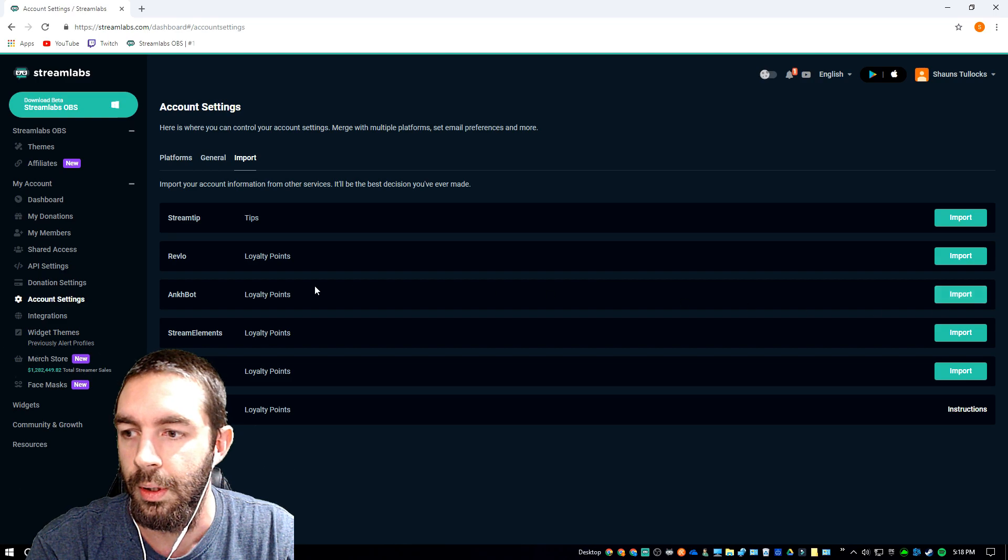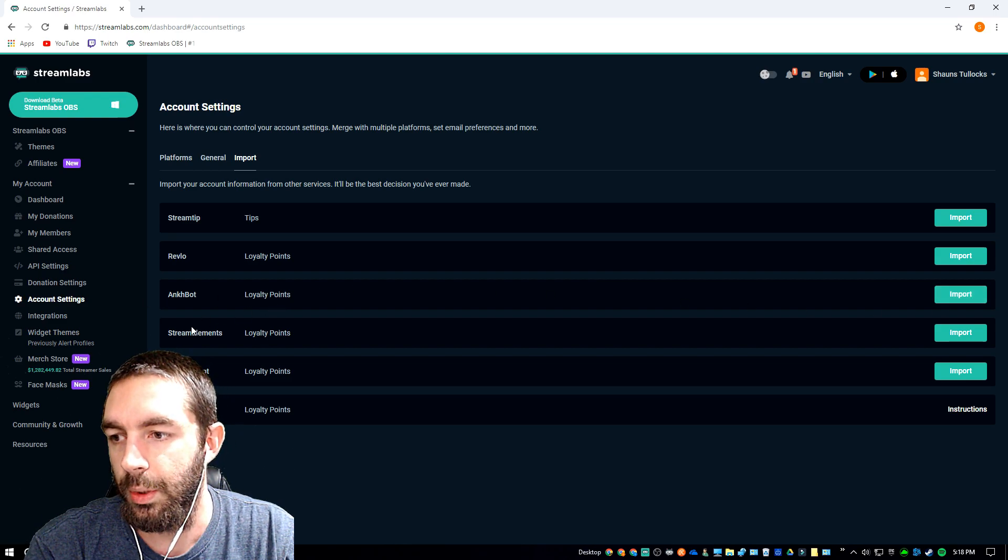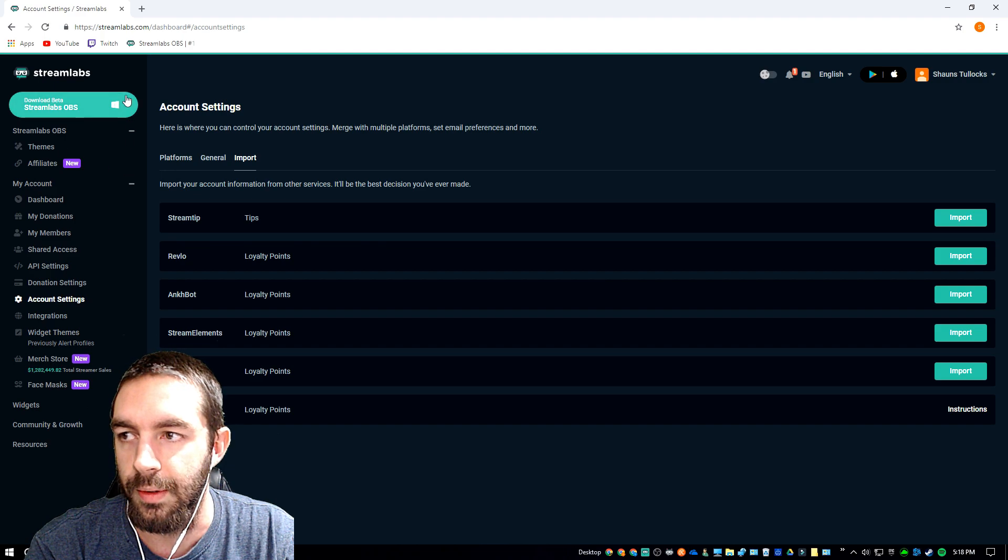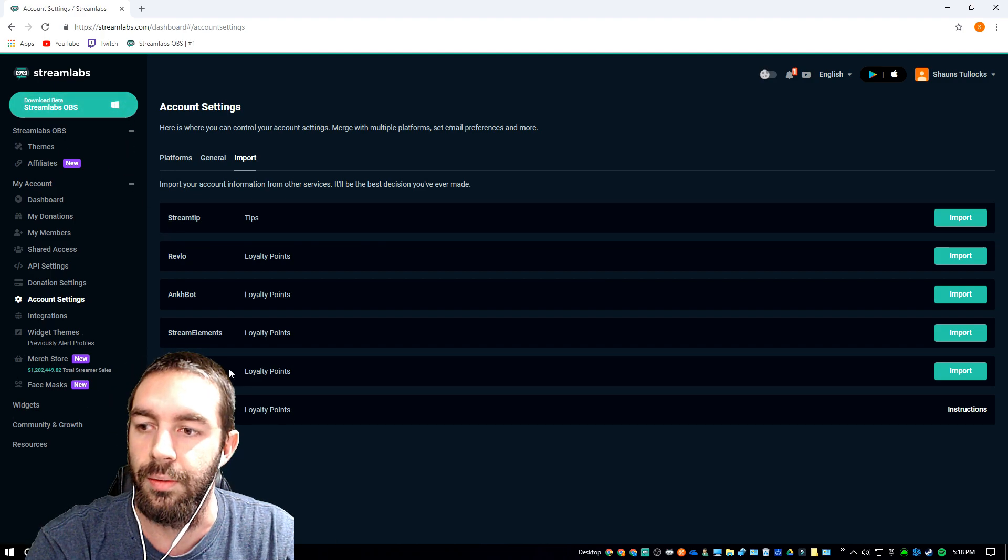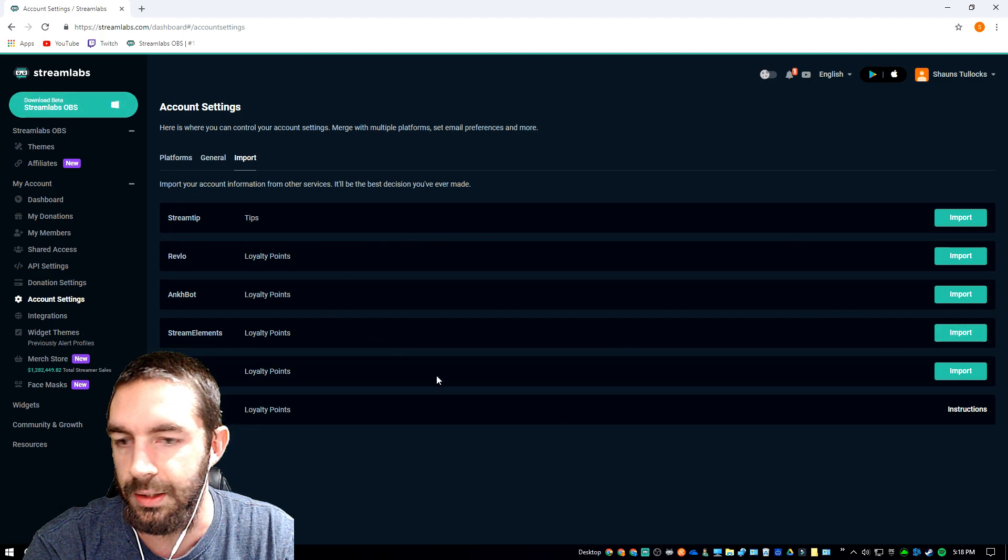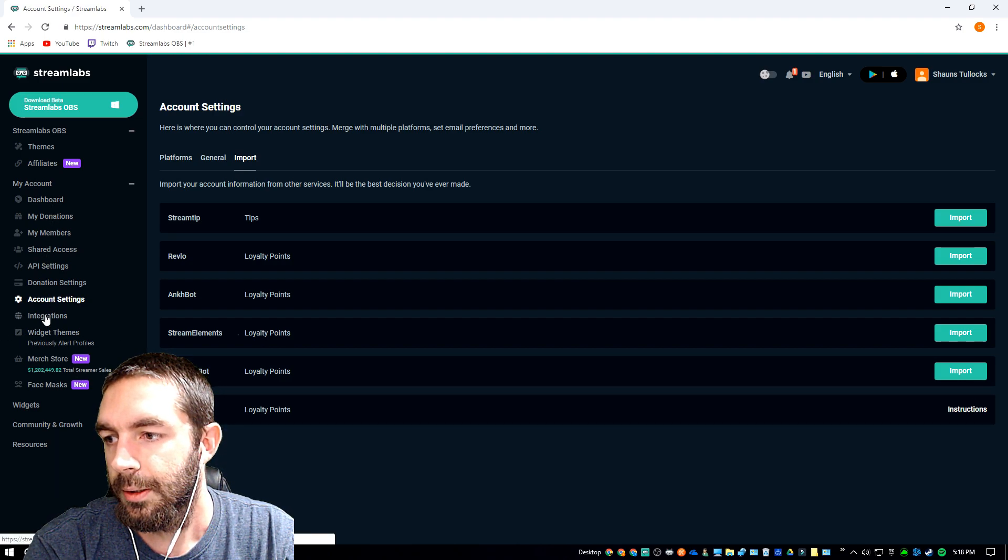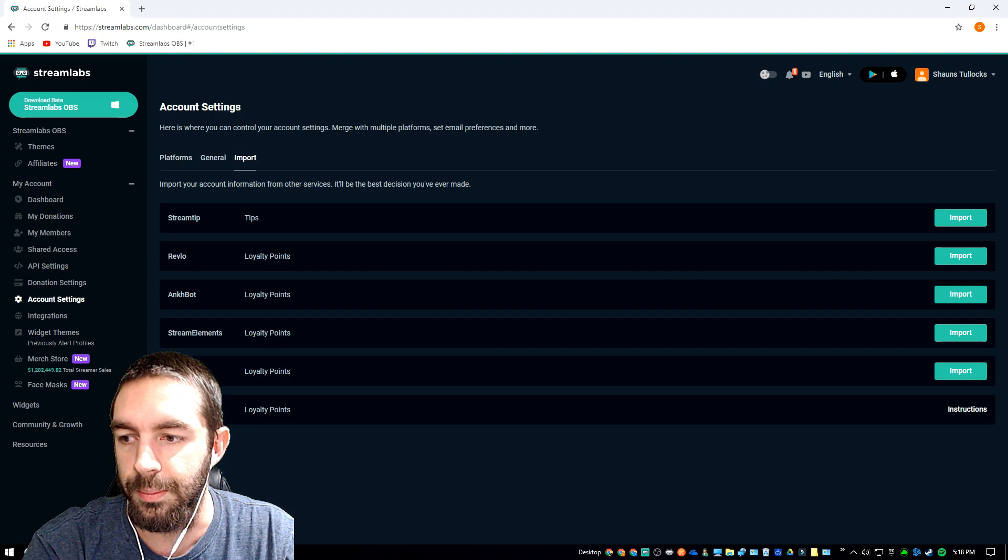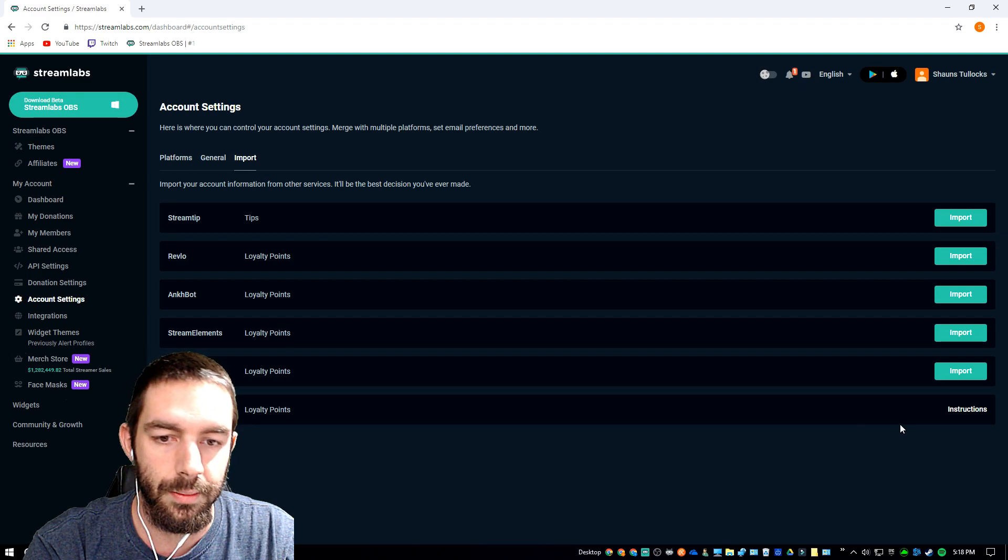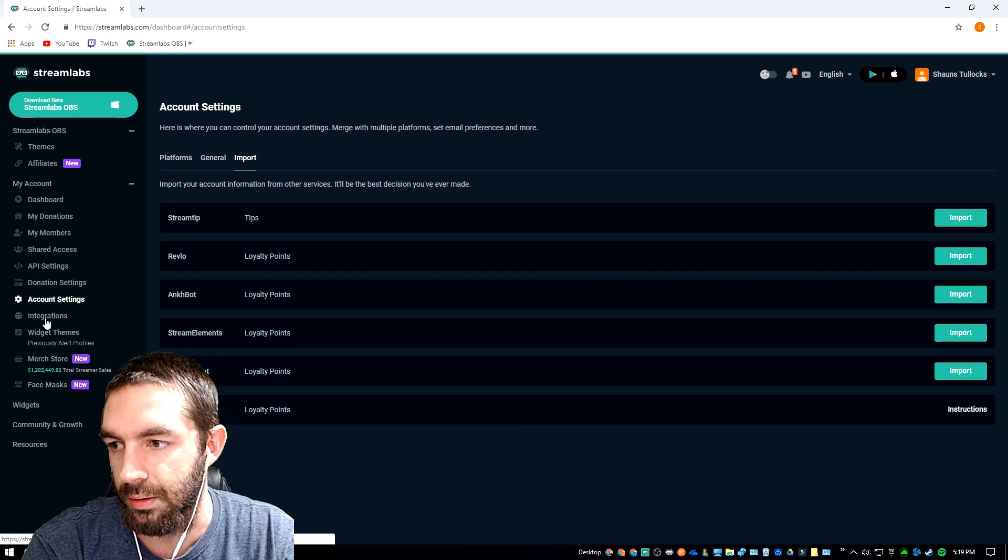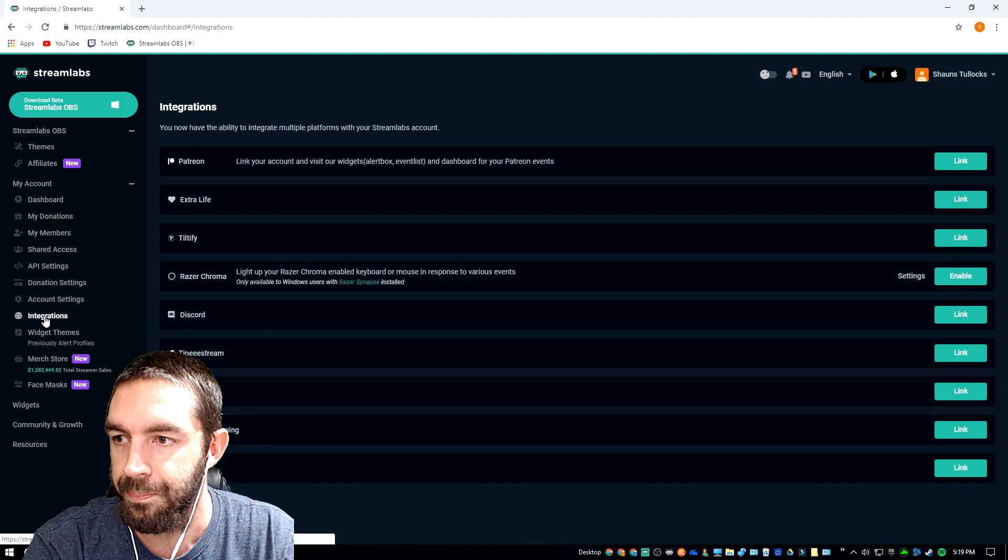Stream Elements I think would be the same roughly as Streamlabs. And donation service, you can import all the settings from those over to this. Deepbot I know that one's a popular Twitch bot, but you'll have to read the instructions on doing that one.